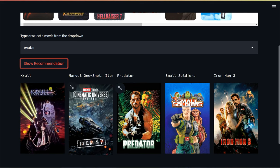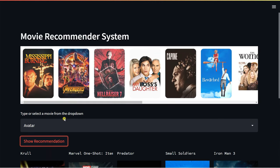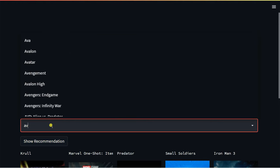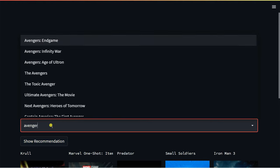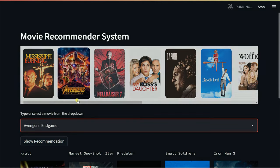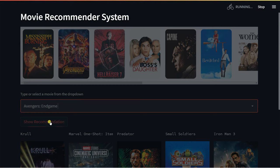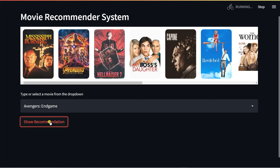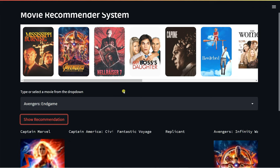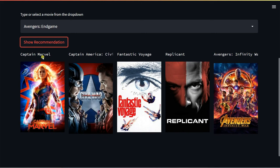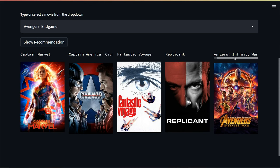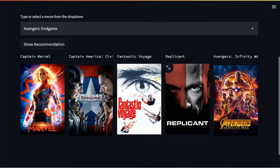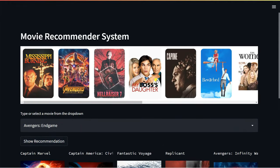Now you can see it will recommend five movies based on my title. Let's select another movie — Avengers: Endgame — and click 'Show Recommendations'. It will recommend five similar movies. Since Avengers: Endgame is an action movie, it recommends Captain Marvel, Captain America: Civil War, Avengers: Infinity War, and others. In this tutorial you're going to build this whole application step by step, so let's get started.